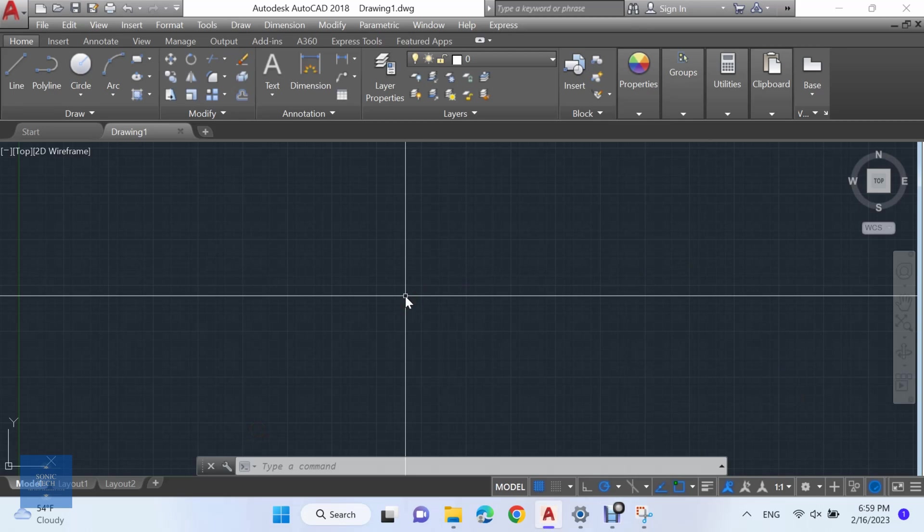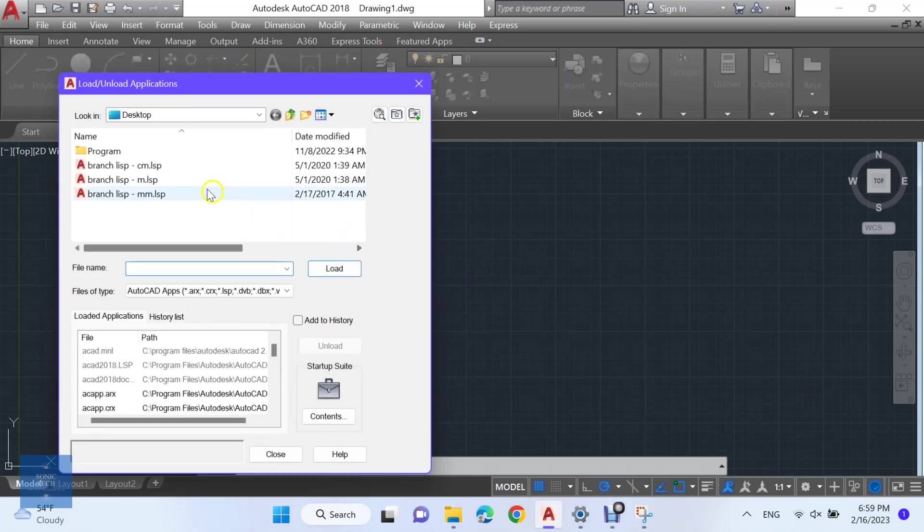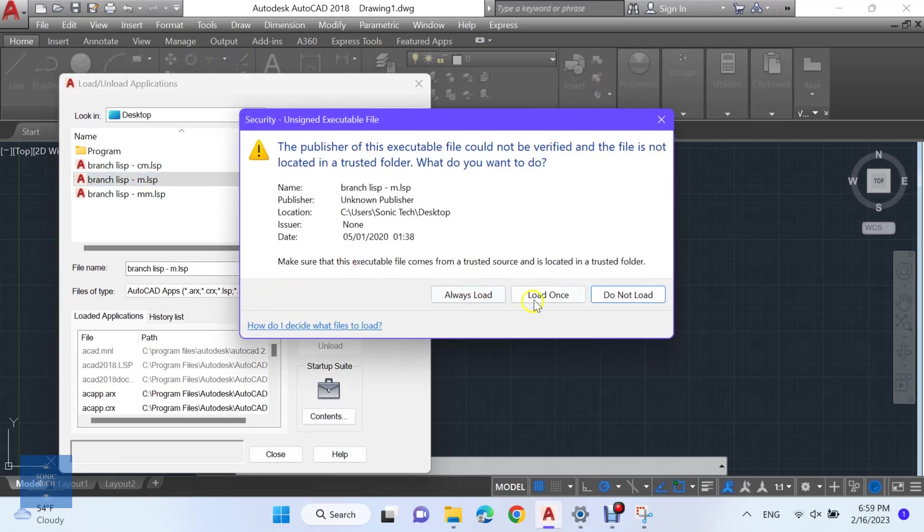First, load the LISP. Enter upload, then choose your LISP and load it. There are 3 Lisps you can choose from according to your drawing unit.